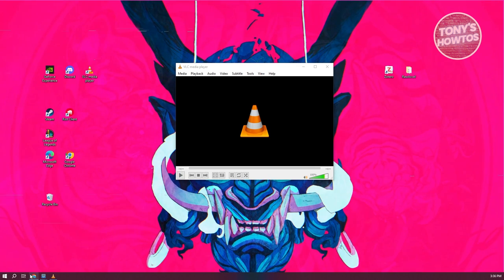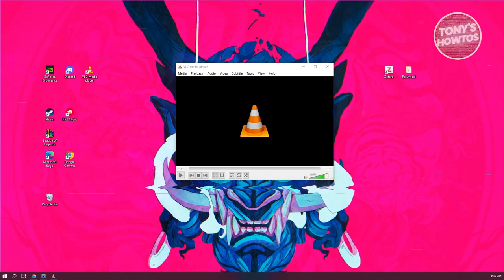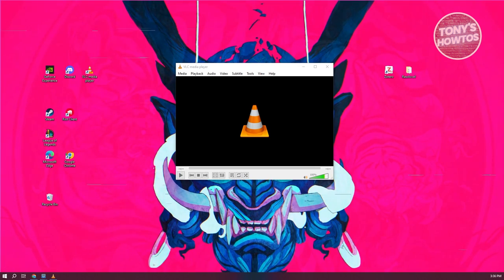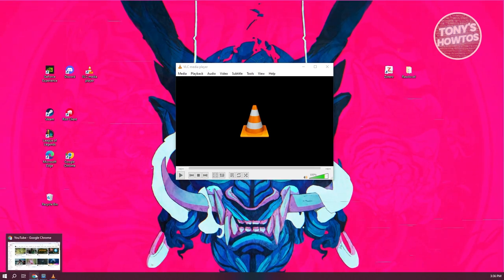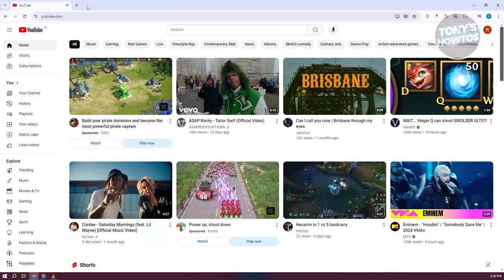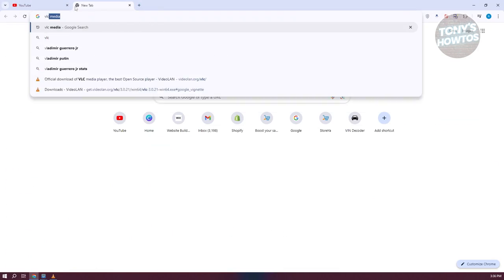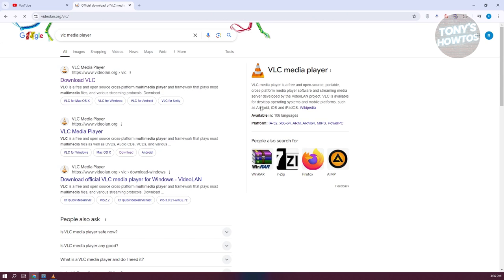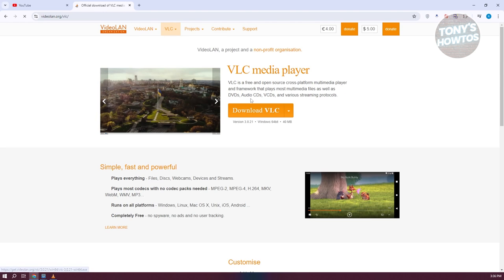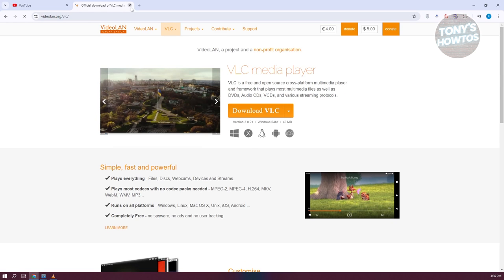By the way, if you haven't have VLC Media Player, you can actually get the app or the installer itself via online. Just type in VLC Media Player, go to the website, download the .exe file to install it into your PC. But once you've done that, we should now be able to start converting it into MP3.